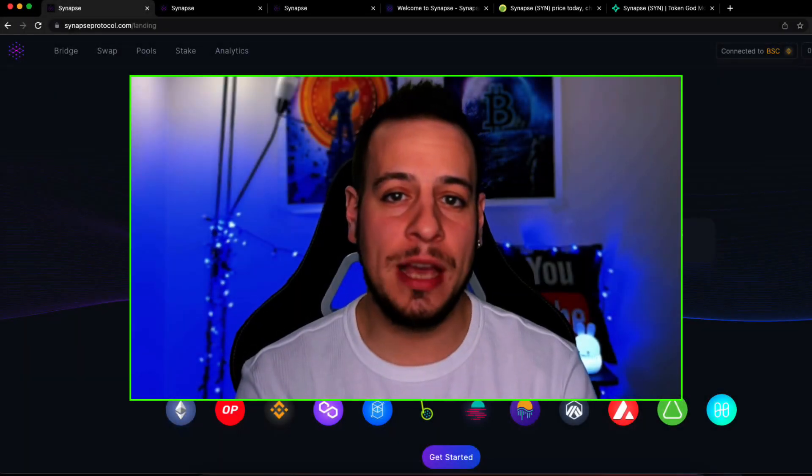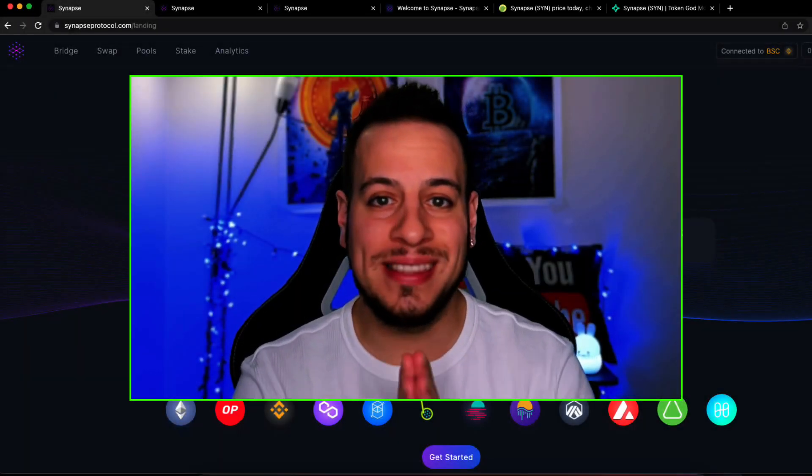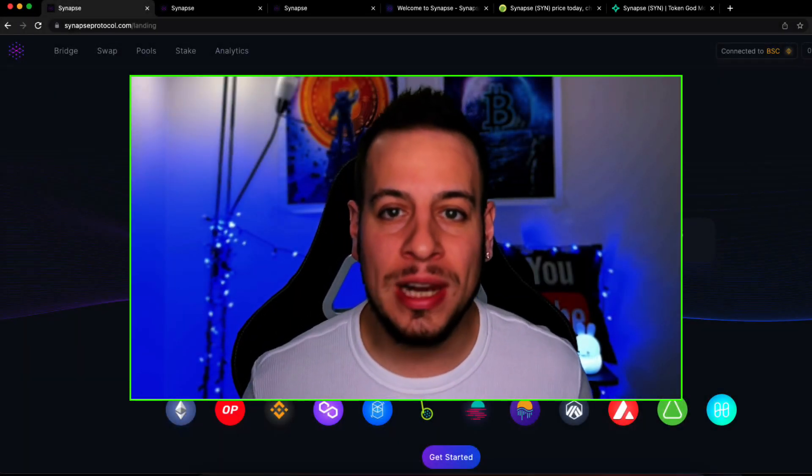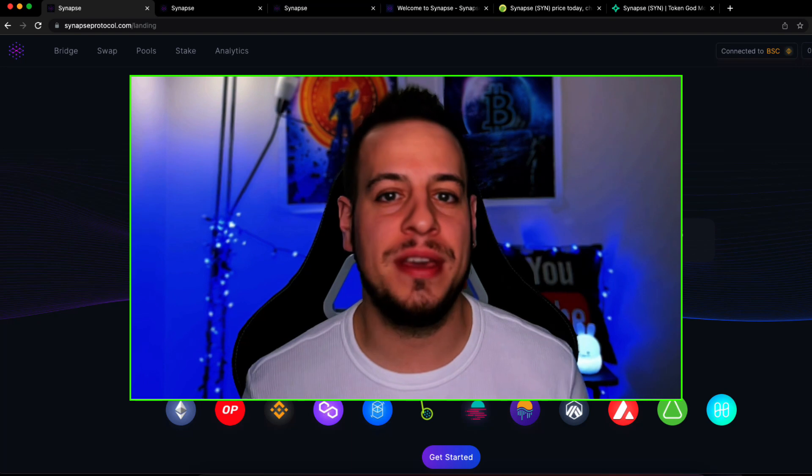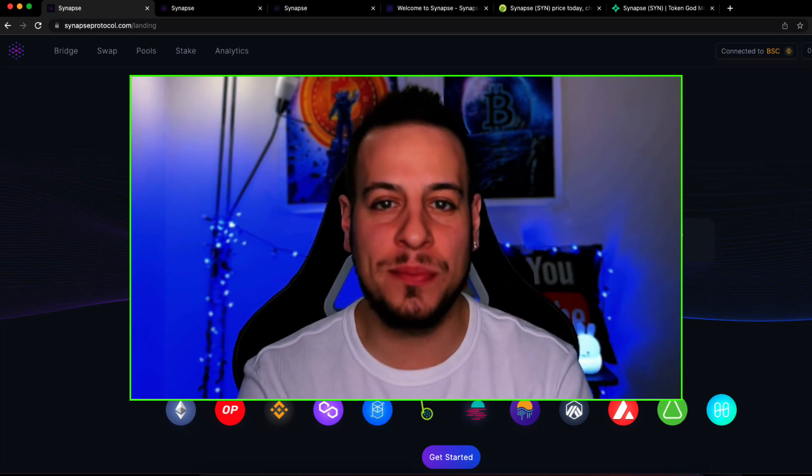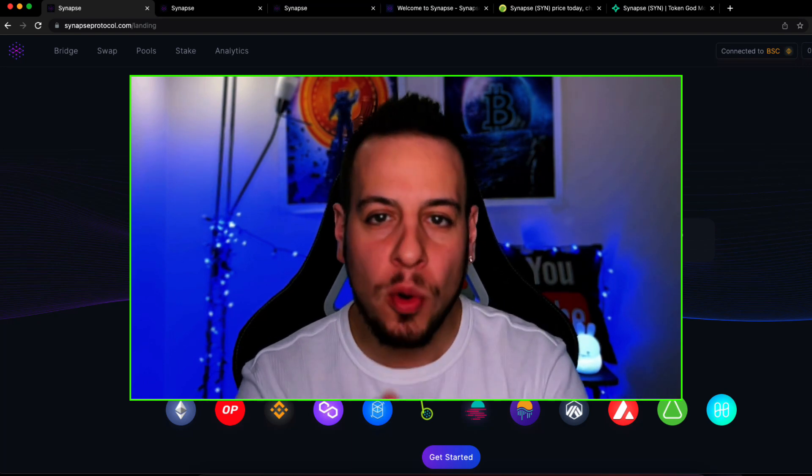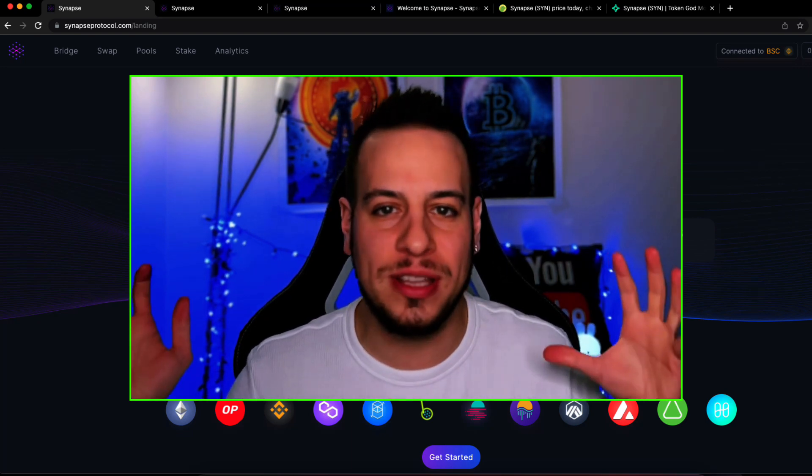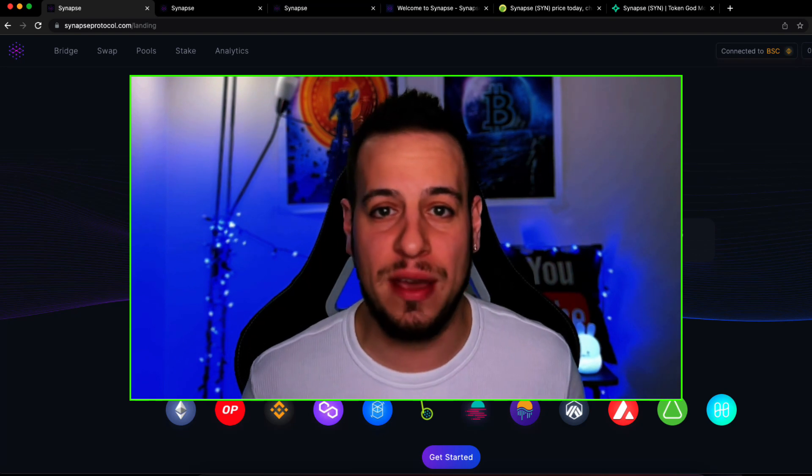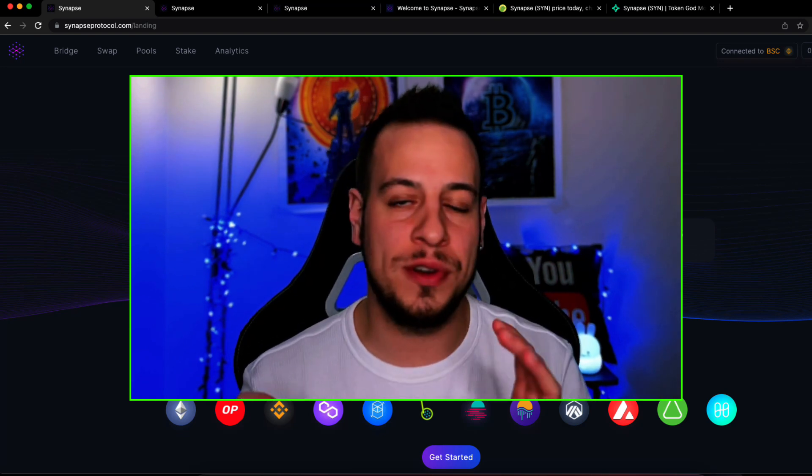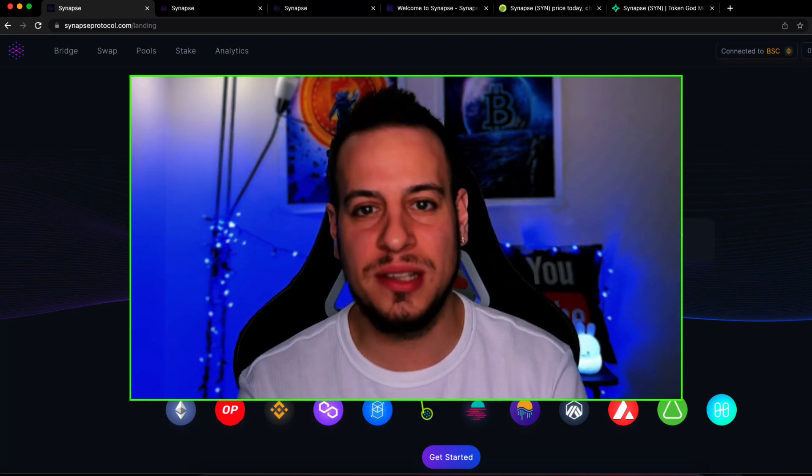Hello guys, it's Jonny time and welcome to another DeFi tutorial. Today we will learn everything you need to know about the Synapse Protocol, the multi-chain, the greatest decentralized bridge ever that I use almost on a daily basis.